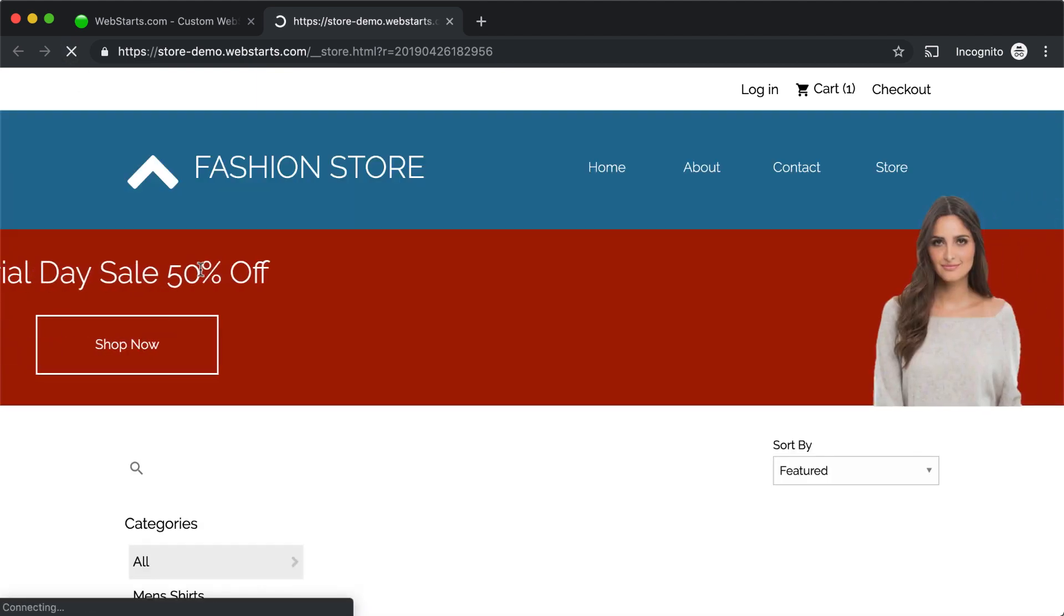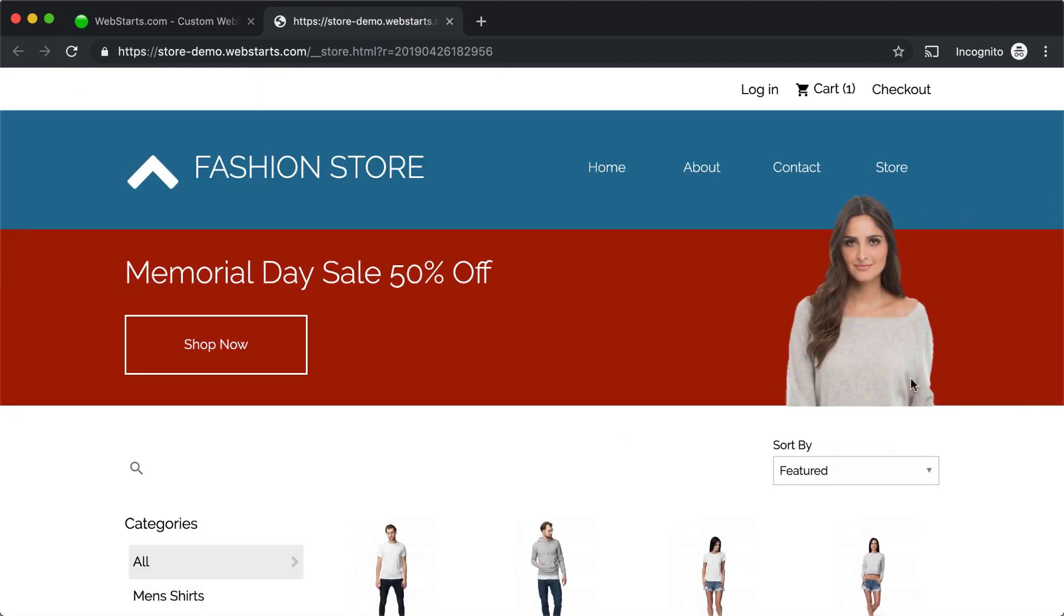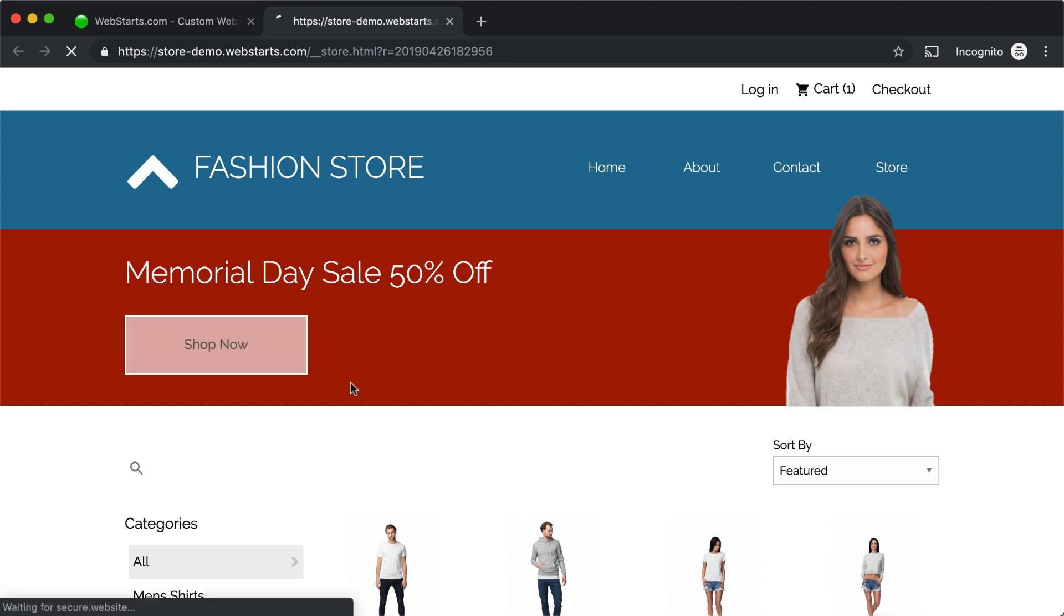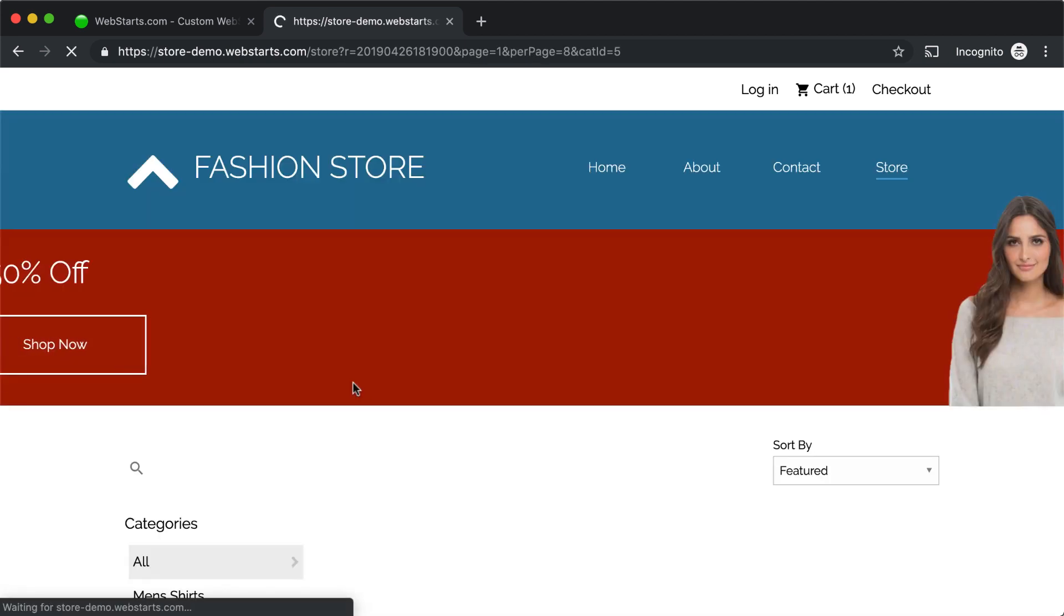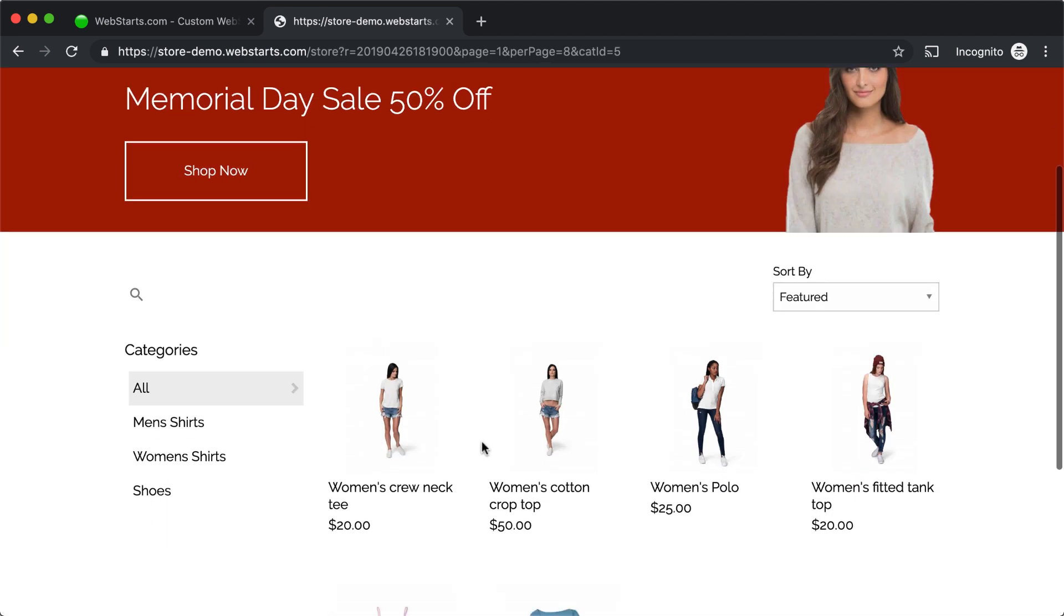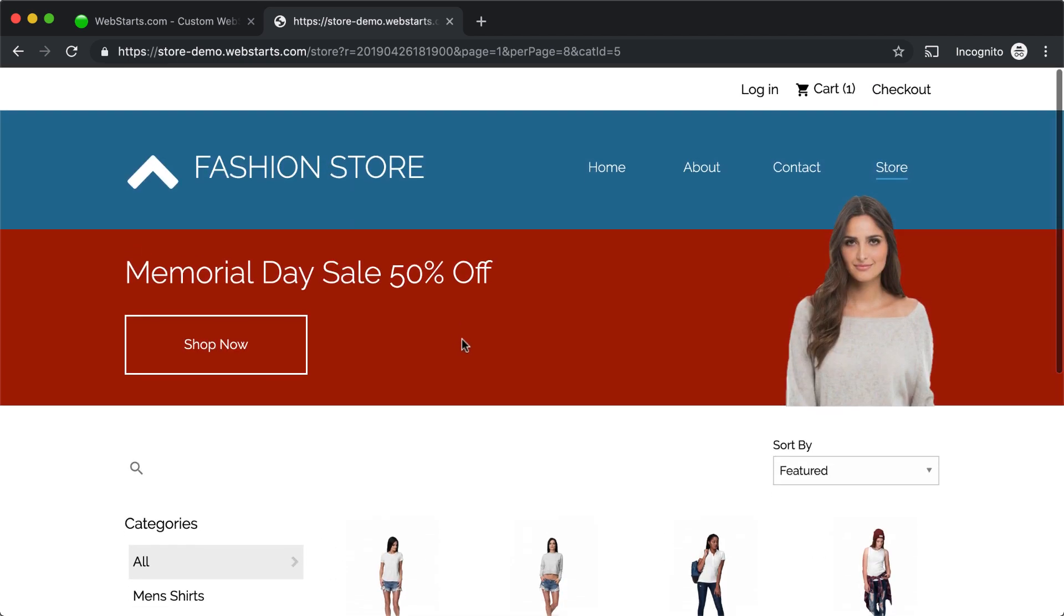Here, when I refresh my page, you can see this banner with the nice little animation comes in. I have a headline here, Memorial Day Sale 50% off. I've got a button that when you click Shop Now, it takes you to the women's shirt category, because that's the category I'm promoting.